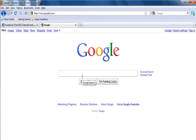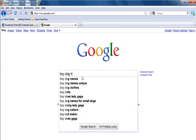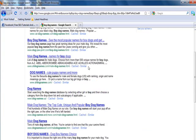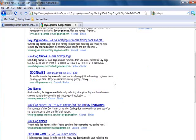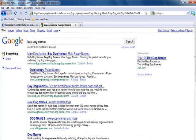I've ranked quite a few other sites, even for some general terms such as boy dog names. I've put up a site about 14 days ago and it's ranking in the second to bottom spot on the front page of Google for boy dog names.